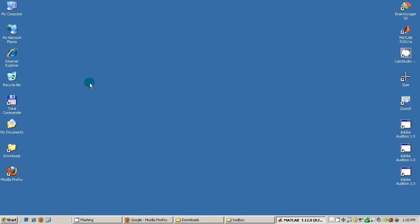So today I want to show you how you can download and install this under MATLAB 2011 under Windows XP. It's principally also the same for Mac OS X and Linux.